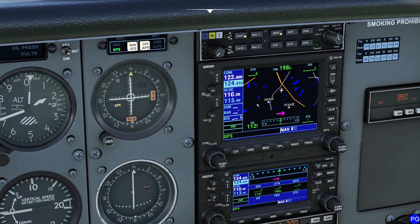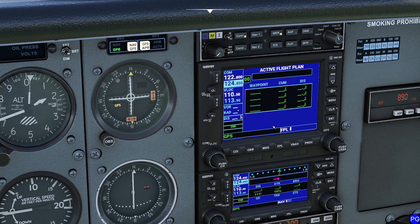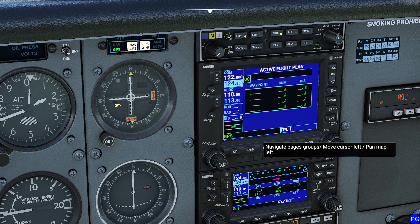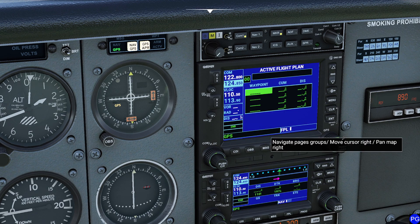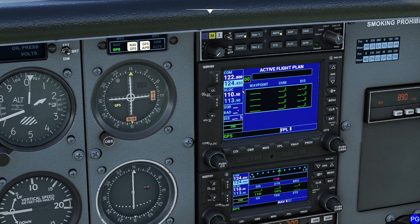So the way that you can build your own flight plans is actually super simple. We just go to the flight plan page, you push in the cursor like this, and then you can pick which one of the waypoints you want.